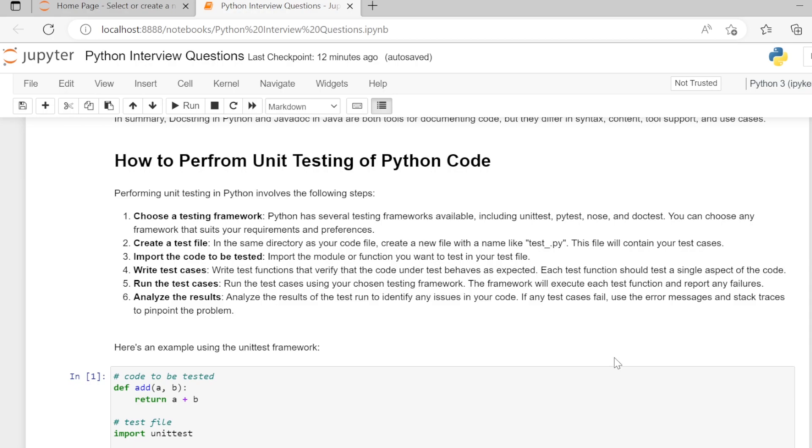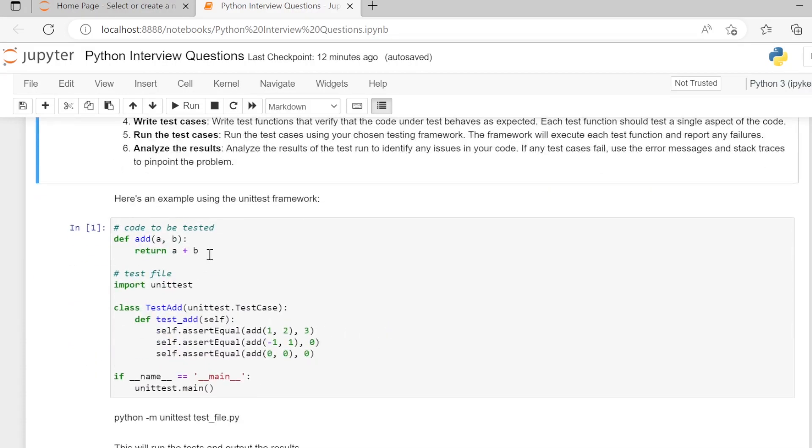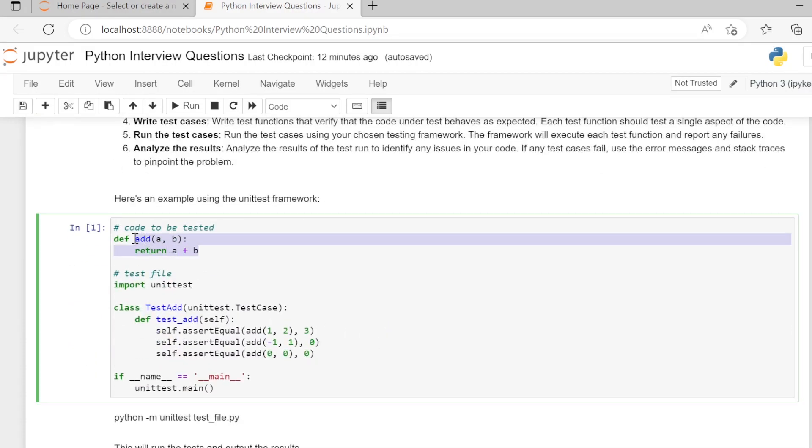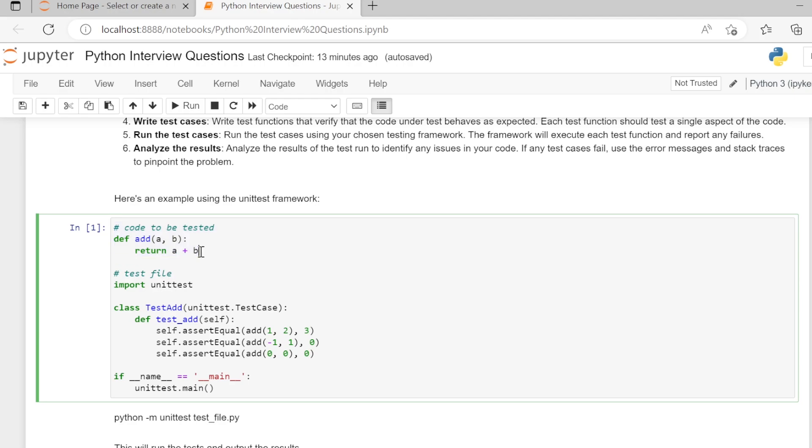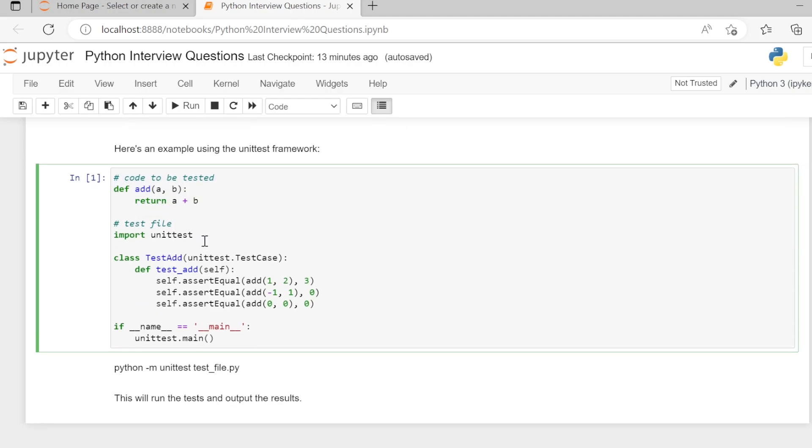Here's an example using the unittest framework. Here, instead of importing the code to be tested, we are directly writing the code in the test file, which is a simple add function that takes two arguments and returns the addition. We are importing our test framework, import unittest.